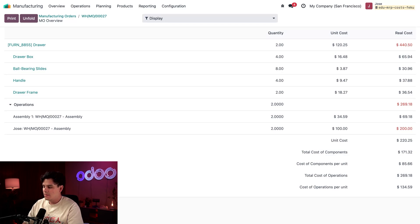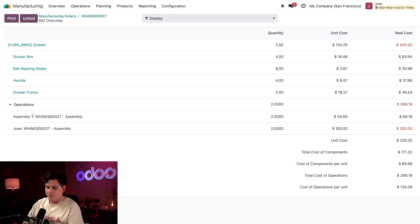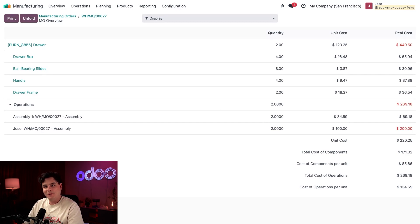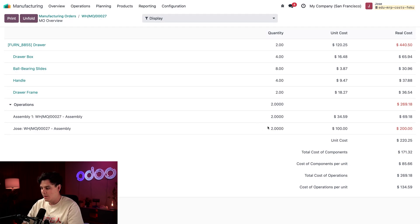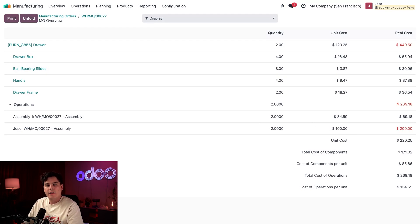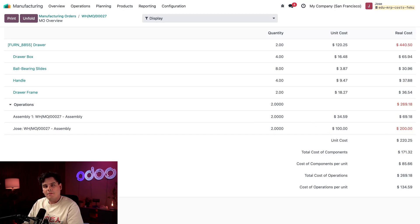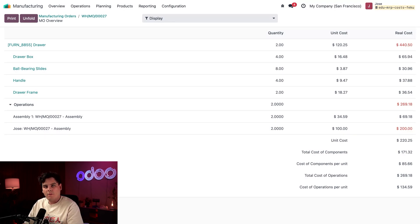Next up we have operation costs. There's a line for Assembly 1, which reflects our work center cost. Below that is actually me—it's my hourly wage based on the one hour duration that we set earlier. If the operation took more or less time, this number would adjust accordingly.